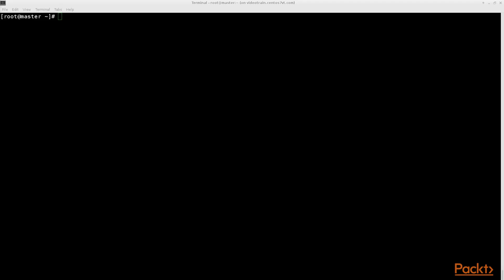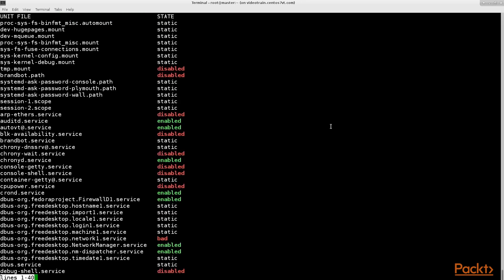Here follows the demonstration. System control uses the concept of unit files which can represent Linux services amongst others. To show all available unit files in your system type system control list minus unit minus files. The output will be presented in lesser navigation.